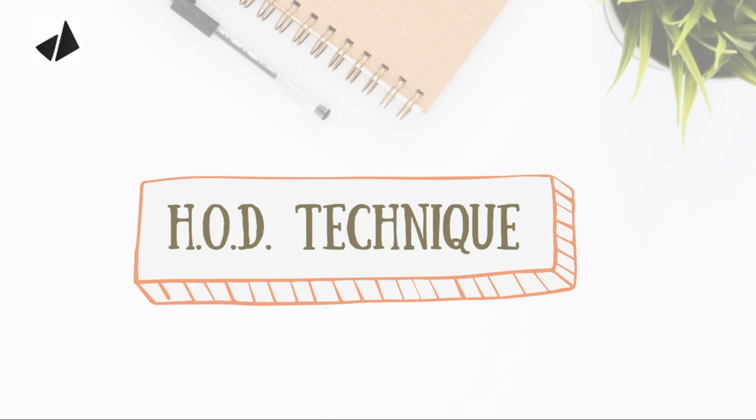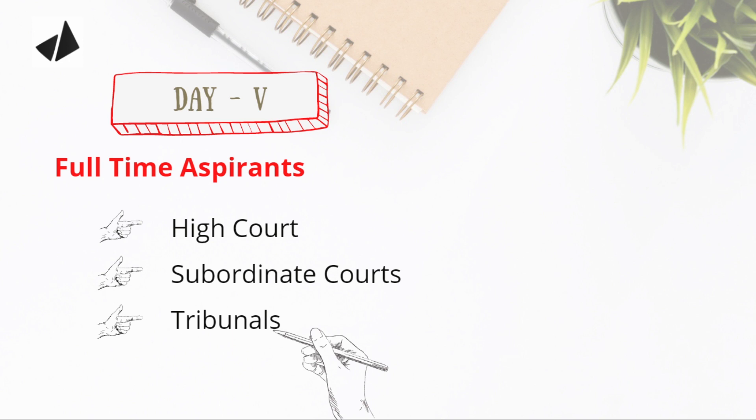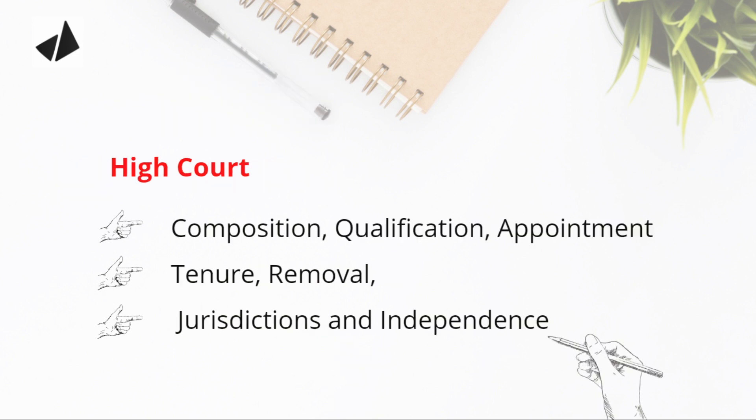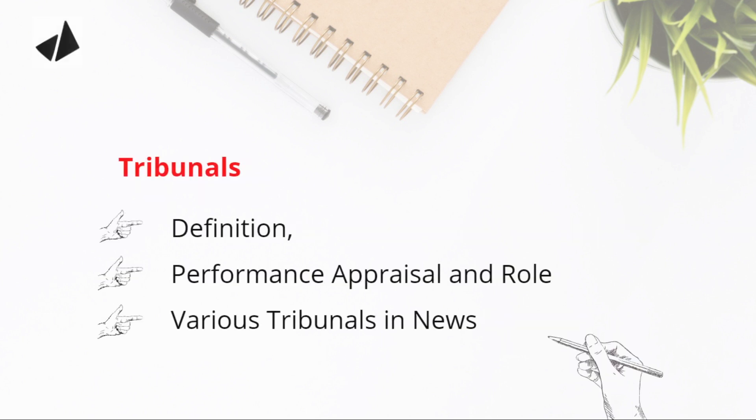Now let's talk about Day 5. Full-time aspirants: cover High Courts, subordinate courts, and tribunals. In High Courts, read the composition, qualification and appointment, tenure and removal of judges, jurisdictions, and independence of the High Courts. In tribunals,